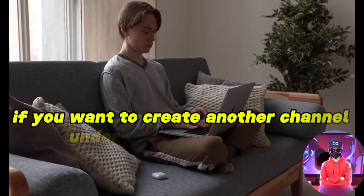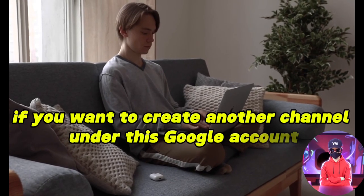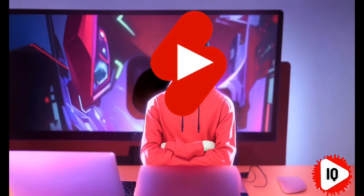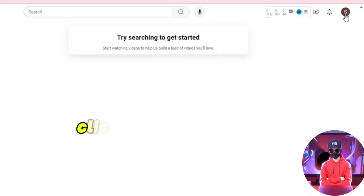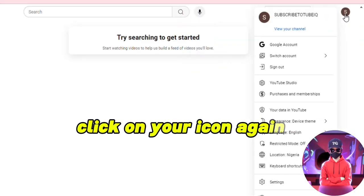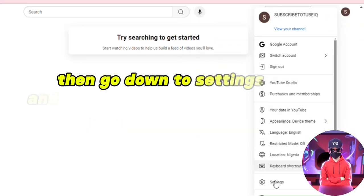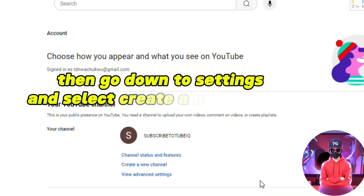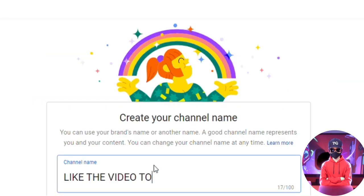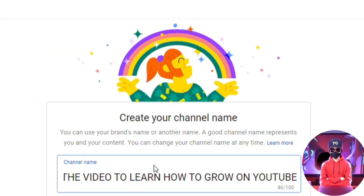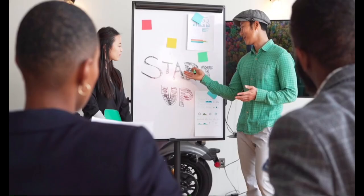If you want to create another channel under this Google account, perhaps for a different niche or a shorts channel, click on your icon again, then go down to settings and select 'Create a new channel.' Enter the new channel's name and hit create.